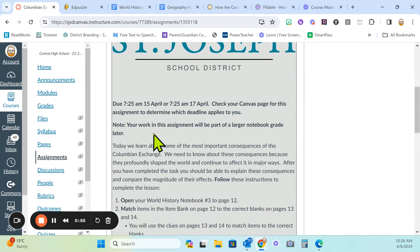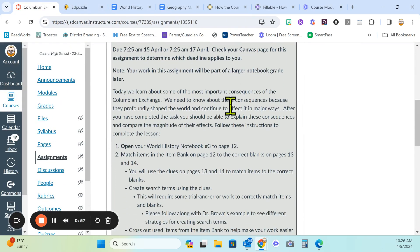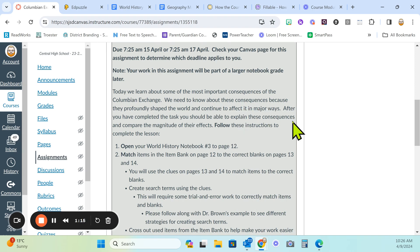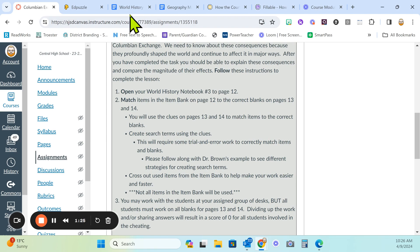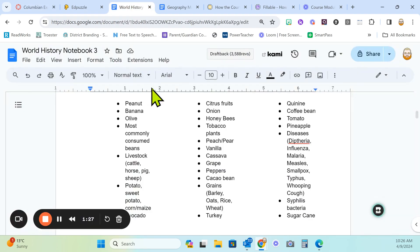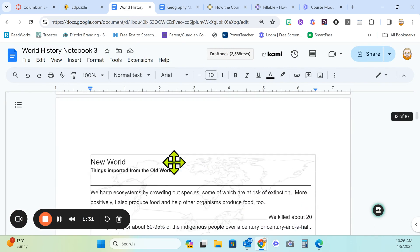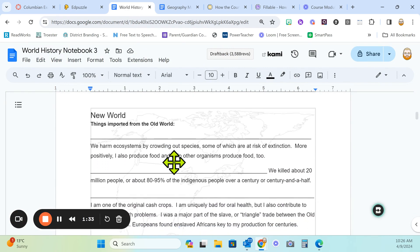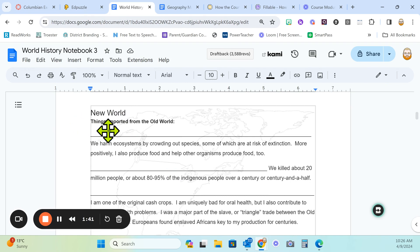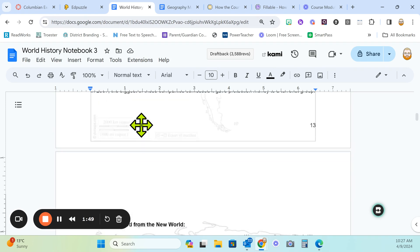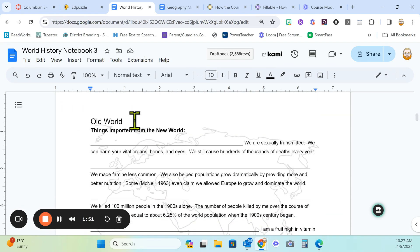Your answers to fill in the blanks on pages 13 and 14 are all here in your item bank. These are all items that you previously located as either coming from the new world or coming from the old world in Columbian Exchange Part 1. Page 13 is all about things that came to the new world from the old world. Page 14 is things that came to the old world from the new world.